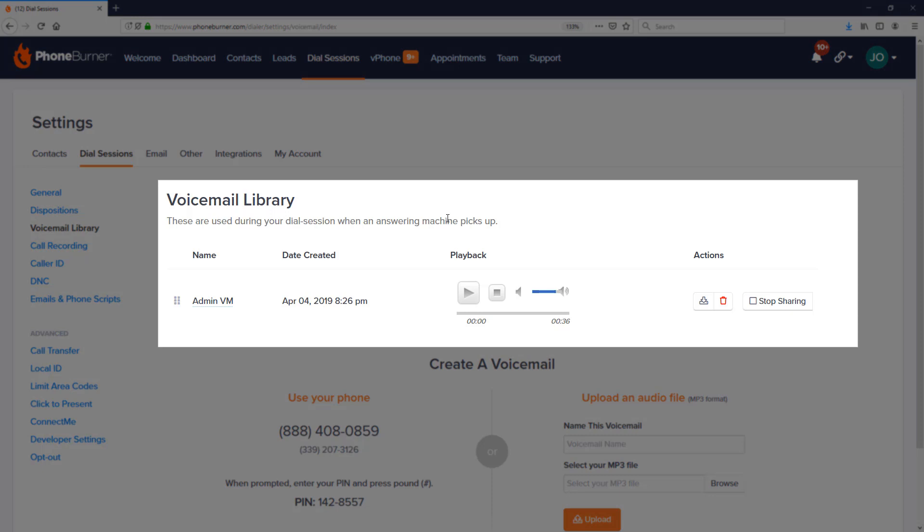The voicemail library page is going to show you a list of any voicemails that you currently have access to. Now since you're watching this video, you probably don't have any audio files or any recordings in your voicemail library. Not a problem. I'm going to show you how easy it is to get the voicemails recorded in your account.